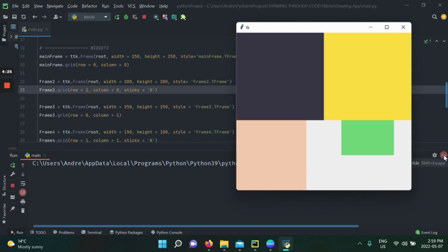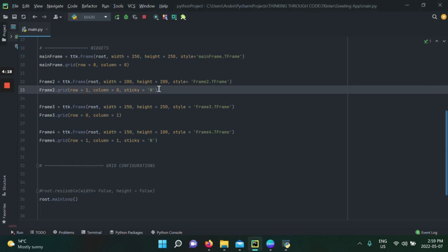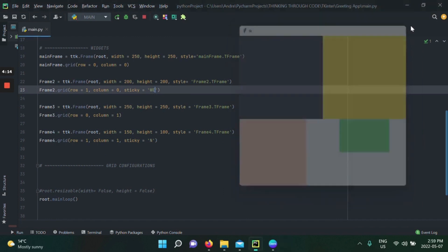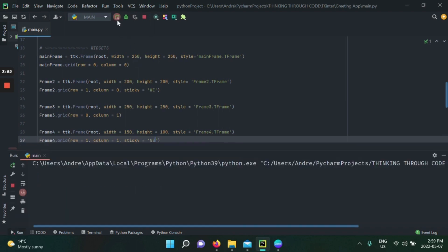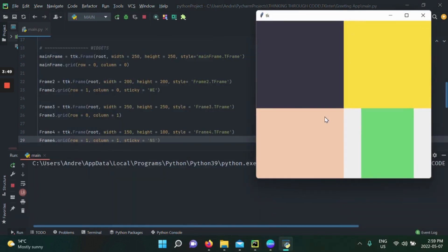Let's experiment more. We'll add sticky west and east to the second frame, and sticky north and south to the fourth frame. By the way, the order in which you give sticky arguments doesn't matter — sticky can differentiate between all of them regardless of order. When we rerun, something very interesting happens: the second frame kept its height of 200 but its width increased to 250, and the fourth frame kept its width but took the full row height of 200.